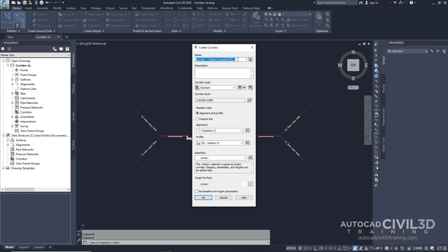In the Create Corridor dialog box, specify the following parameters. We're going to give it a brand new name, and we're going to call it Corridor-TransitionLanes. Then for the baseline type, we're going to leave it at alignment and profile.